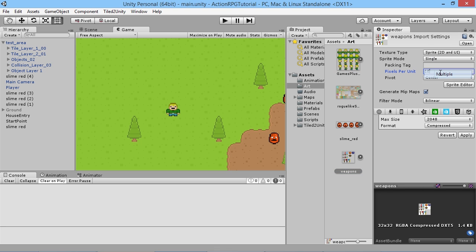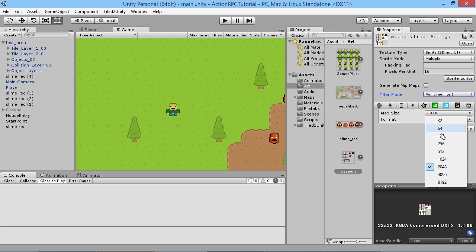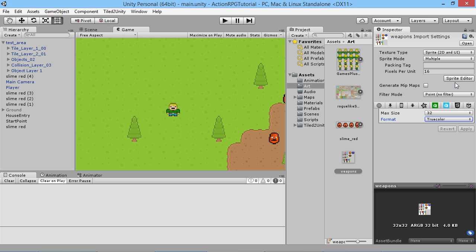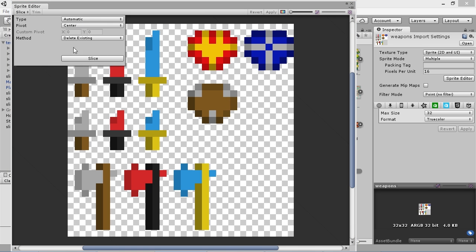Set the sprite mode to Multiple and we don't need to generate mipmaps — turn that off. It's really small, 32 by 32, so we'll select the smallest max size there, set it to true color, and hit Apply. If you don't know what generate mipmaps are, you don't need to worry about it — it's mostly used for 3D stuff. So we've got all these items and rather than drawing them all by ourselves, we'll automatically slice it up.